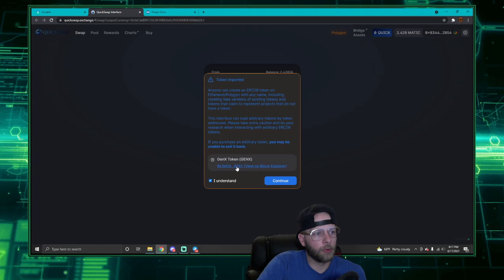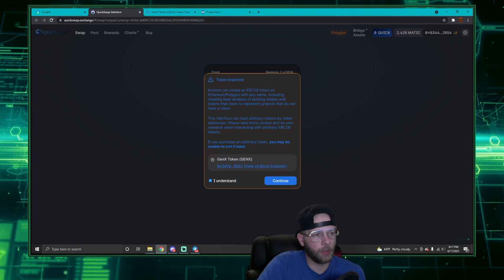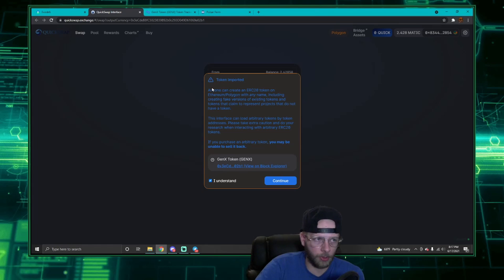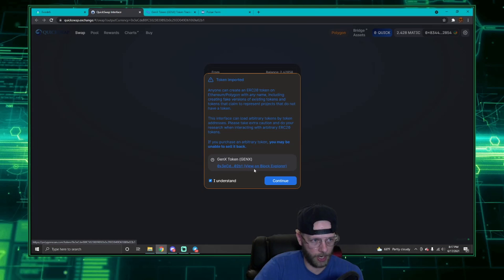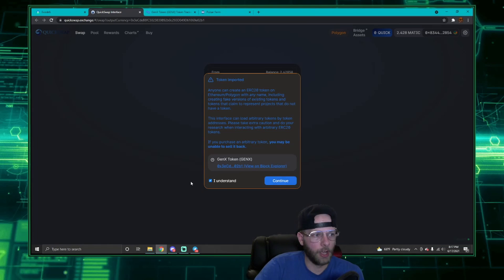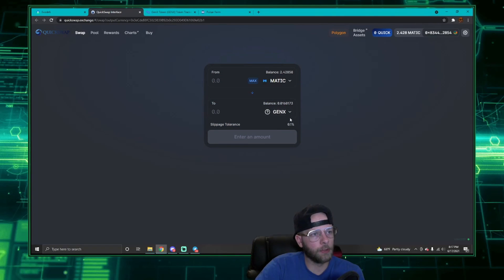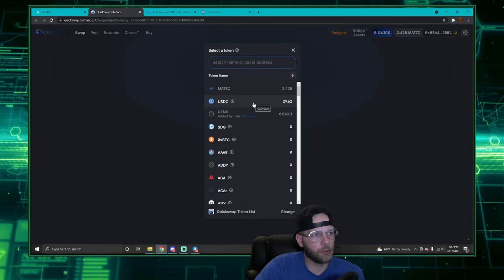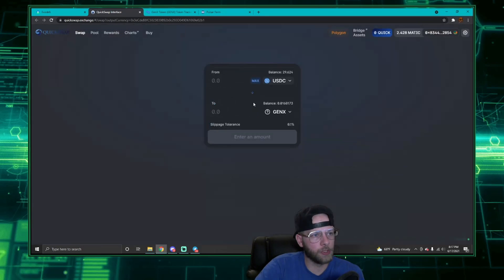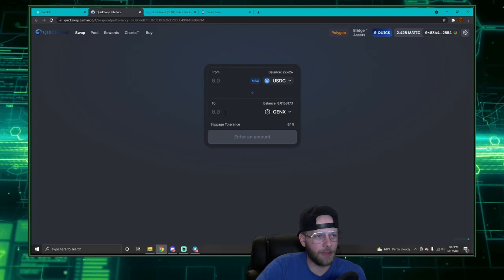I'm going to also preemptively right-click on this token address and open that in a new tab. Much like PancakeSwap, you get the warning message that says hey, anyone can make a token, make sure you verify it against this address to make sure you're purchasing the correct token. I click I understand and continue, and that brings me to this menu where I can purchase Gen X. I personally am going to purchase with my USDC instead of my Matic because I want to keep my very small amount of 2-point-something Matic in there for transactions.